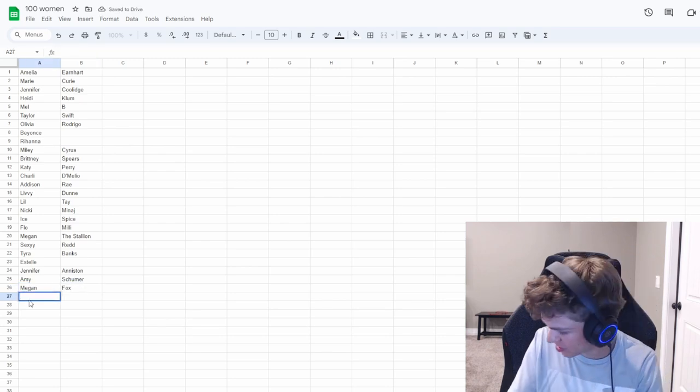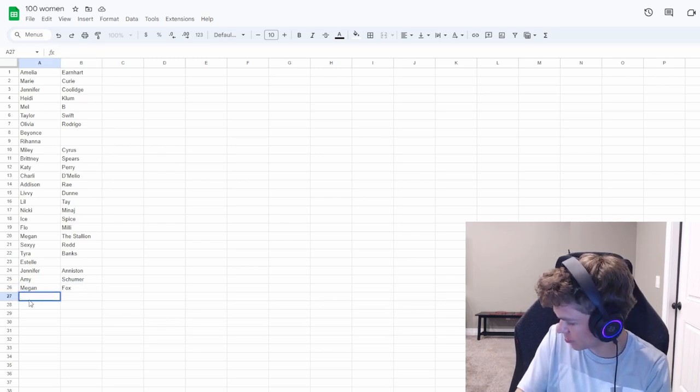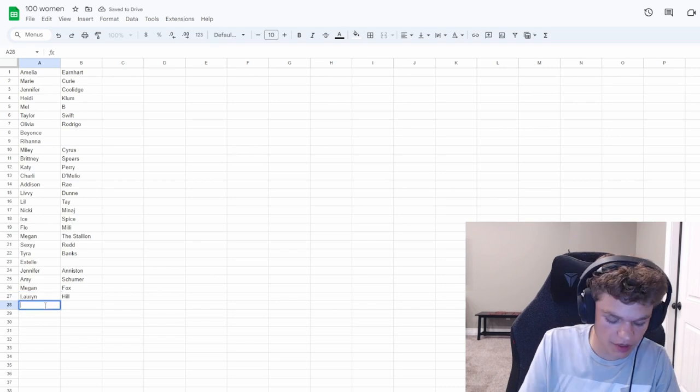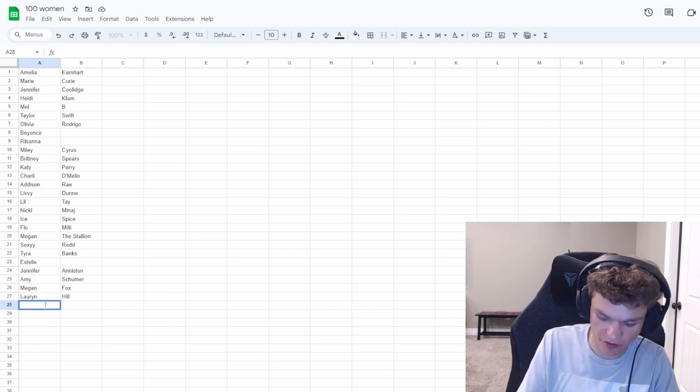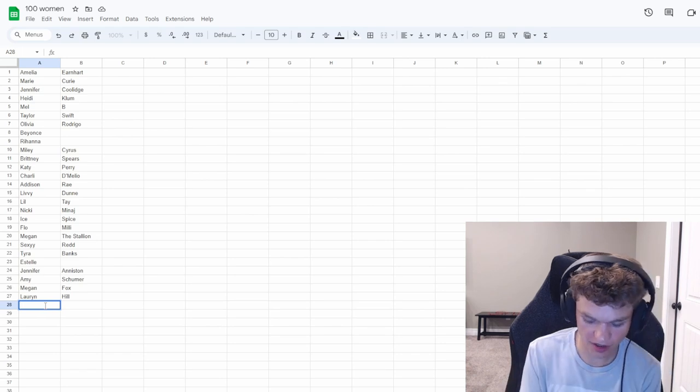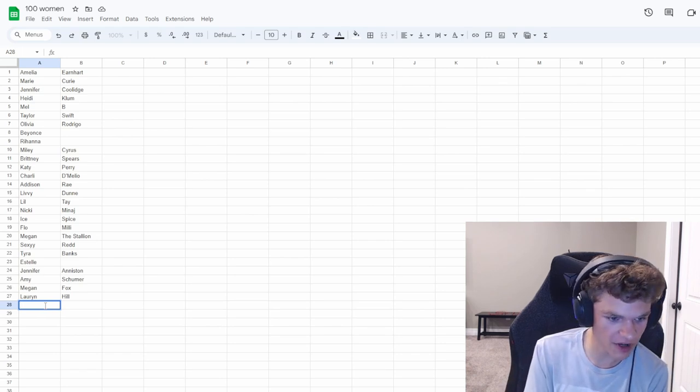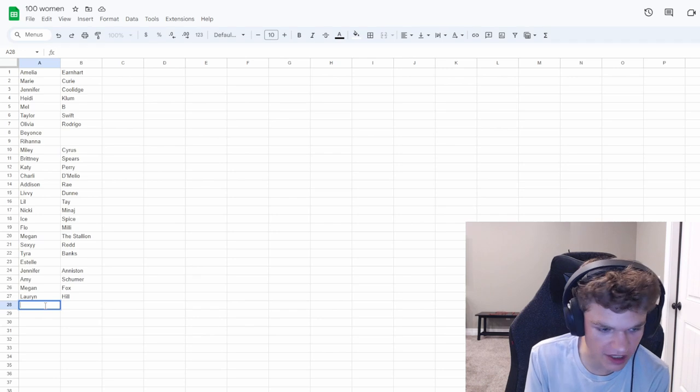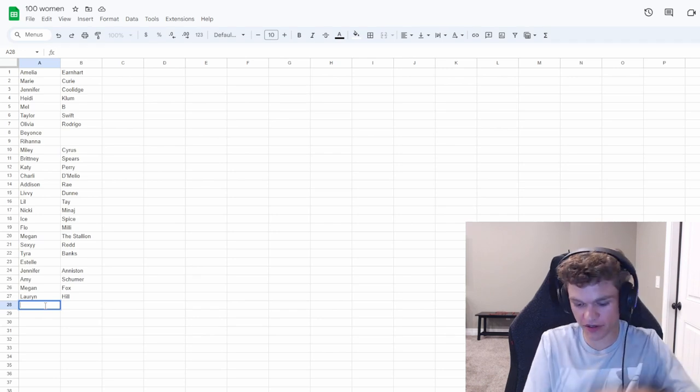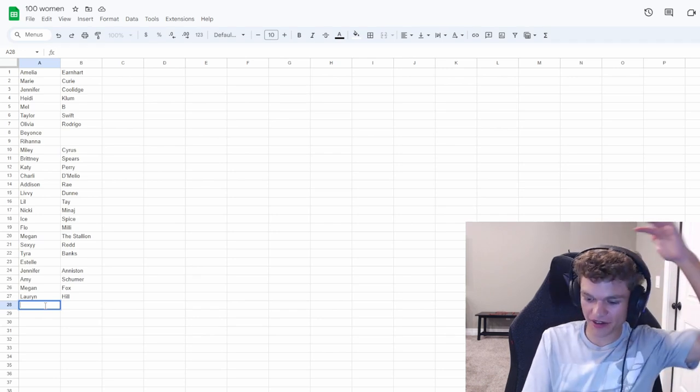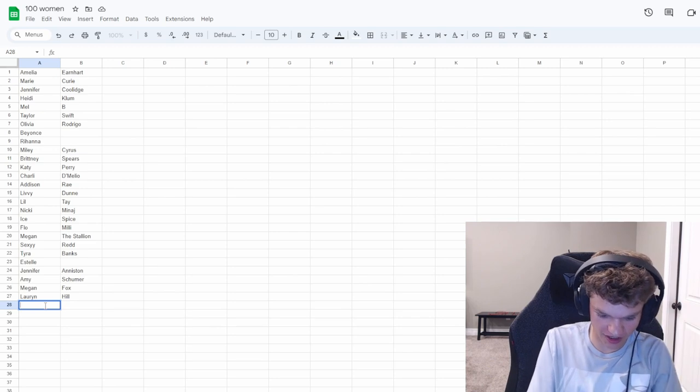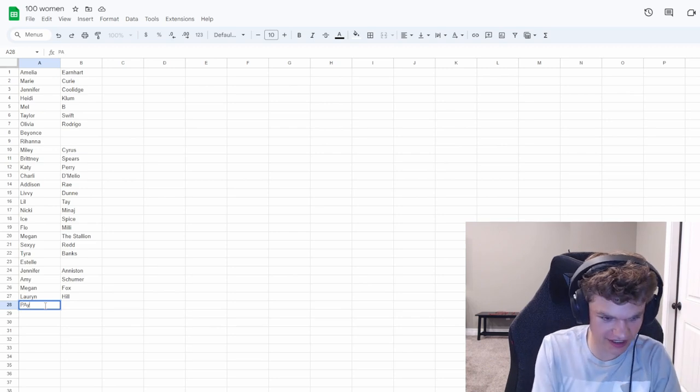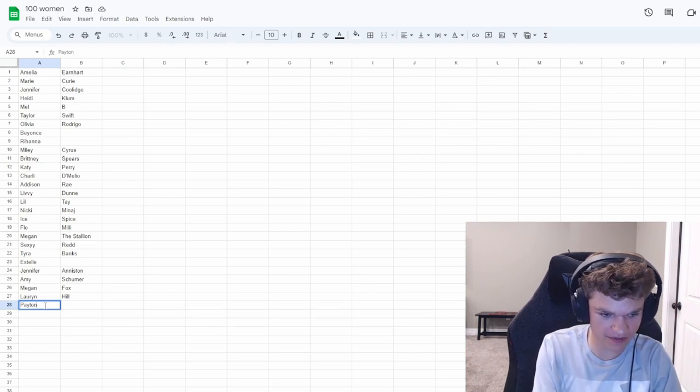Are there any singers that I'm missing? Oh, we do Lauryn Hill. Let me just think of songs. And then eventually one of them will pop up in my head. We already got Taylor. Dude, how am I supposed to get a hundred? Why am I just drawing a blank?